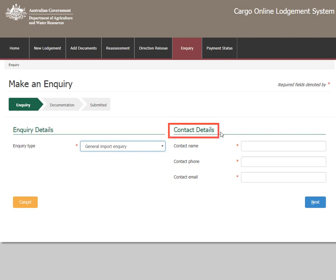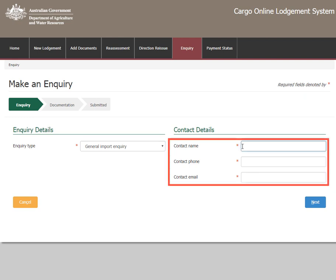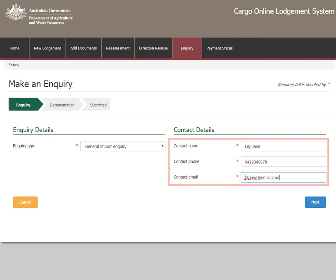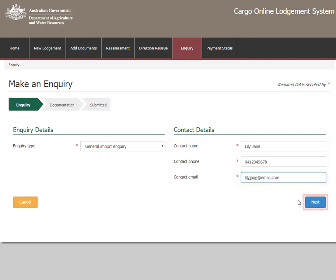In the Contact details section you will need to enter your contact name, phone number and email address. Once the contact details are complete, select Next.